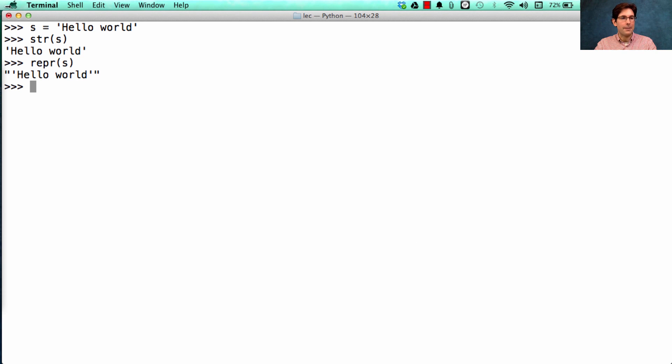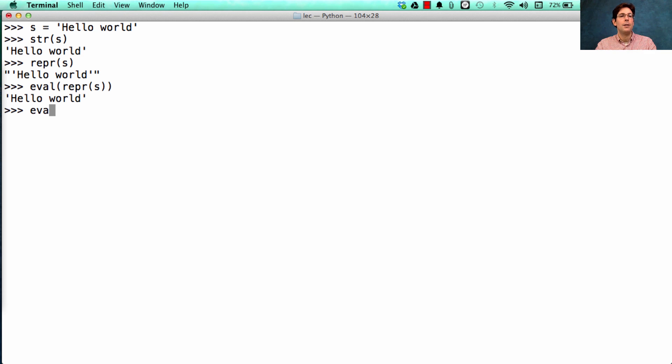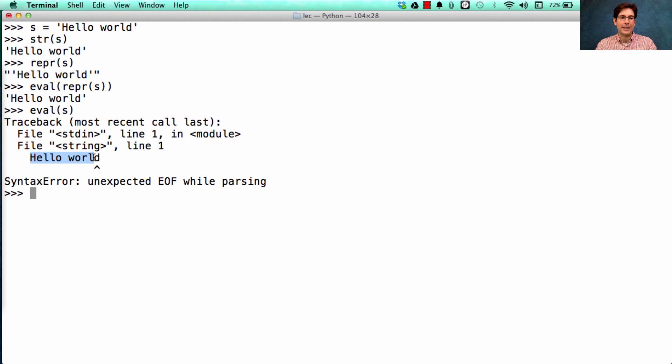And that's because I want it to be the case that when I evaluate the repr of a string, I get back the original string. Whereas if I just evaluated the string, I would have a problem, because 'hello world' is not a valid expression in Python.